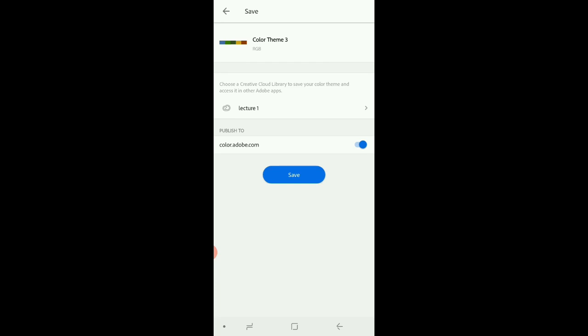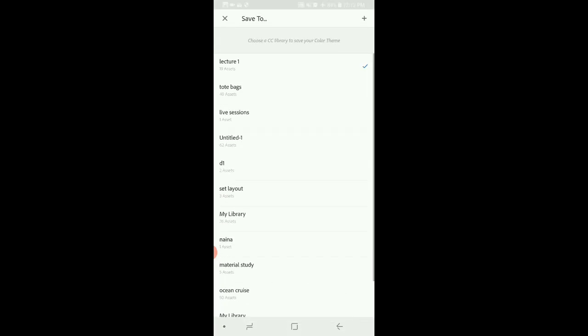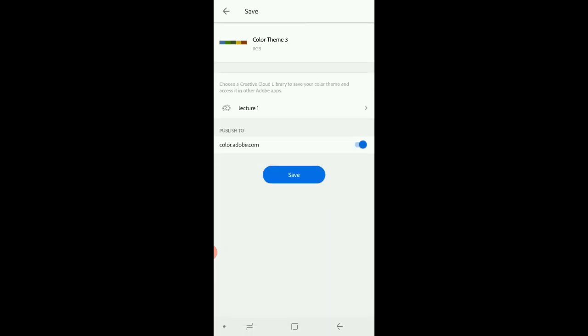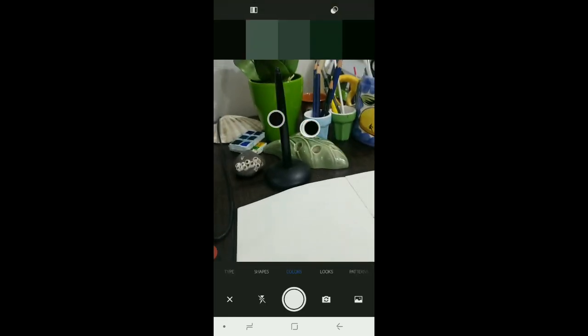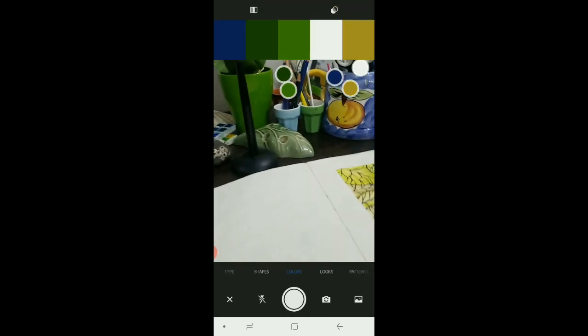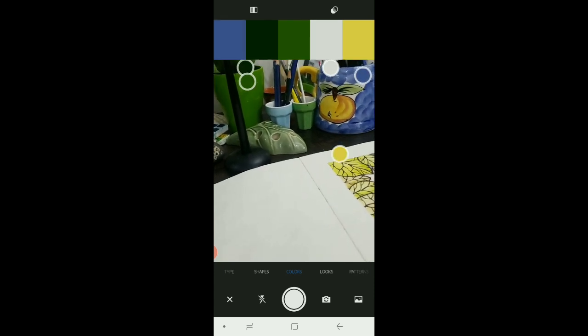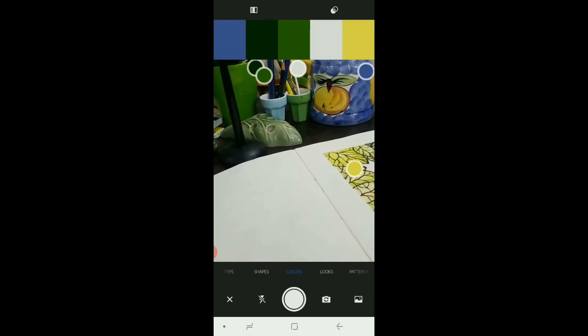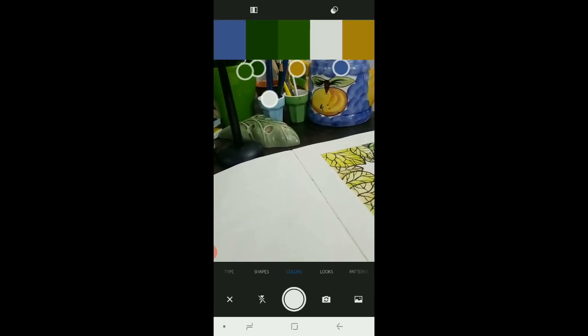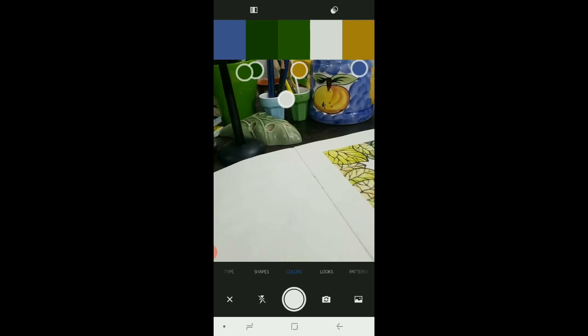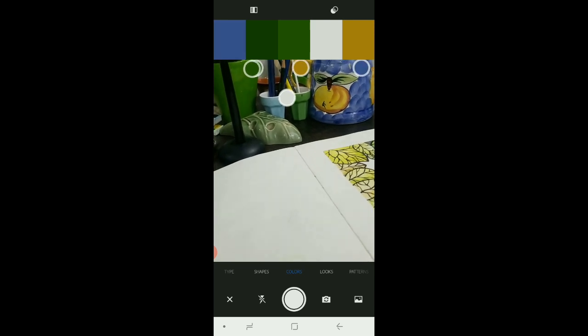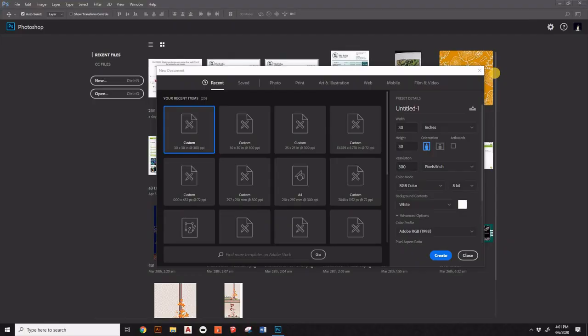So I'll be saving it and the library which I'll be using is the previous one, that is lecture one. So I'll be saving it here. Now we'll be looking at our Photoshop and see how these colors have been transferred to our computer. Mine is already synchronized so let's get back to Photoshop.